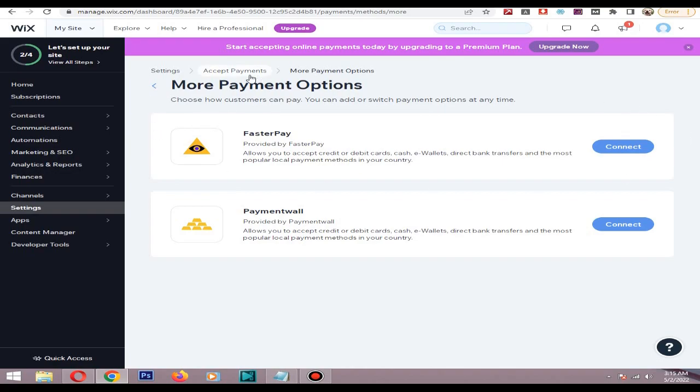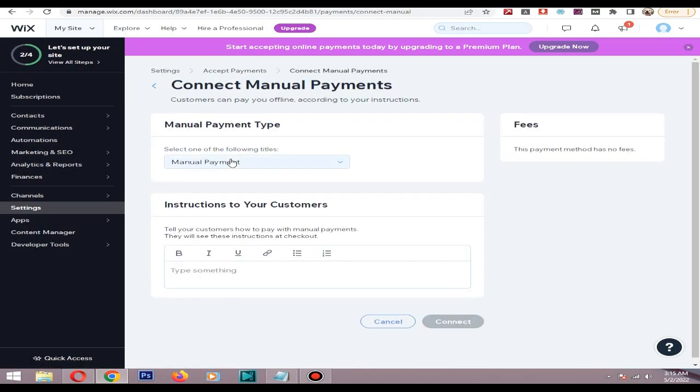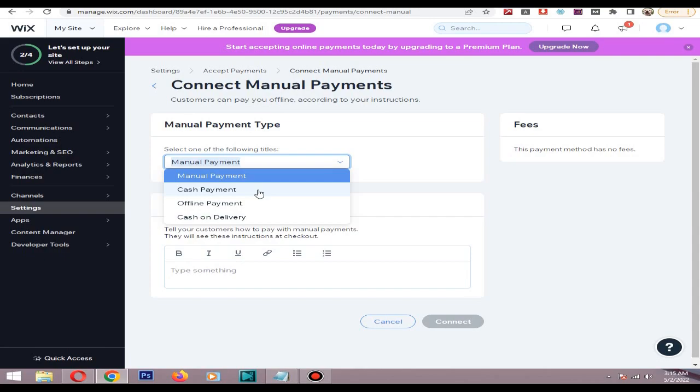That's how you integrate a payment provider to your Wix store. There is another option - manual payments. In manual payment method, you can see there are three types: cash payment, offline payment, and cash on delivery.